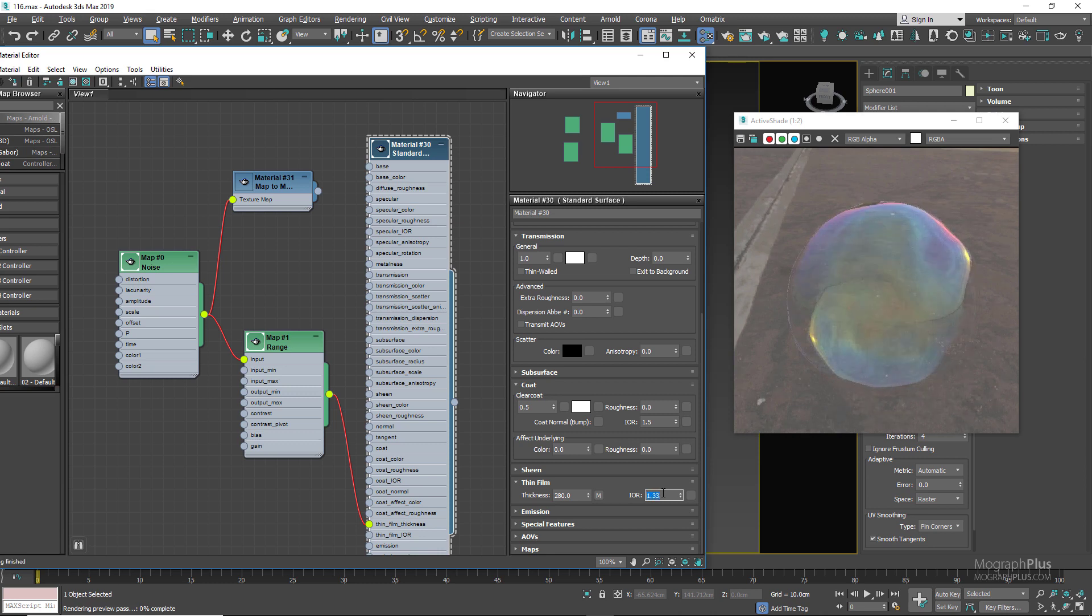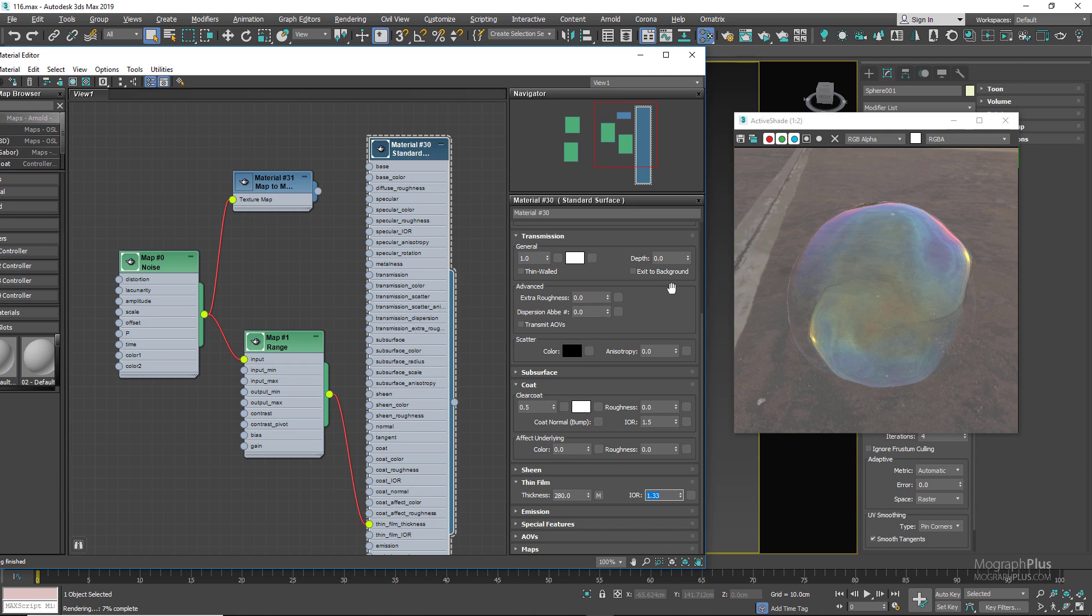In the thin film section we can use an IOR from 1.33 to 1.4. Let's try 1.33 for now, and here is our beautiful soap bubble shader. So in this lesson we learned about the thin film section of the Arnold standard surface shader in Arnold for 3ds Max. See you next time.